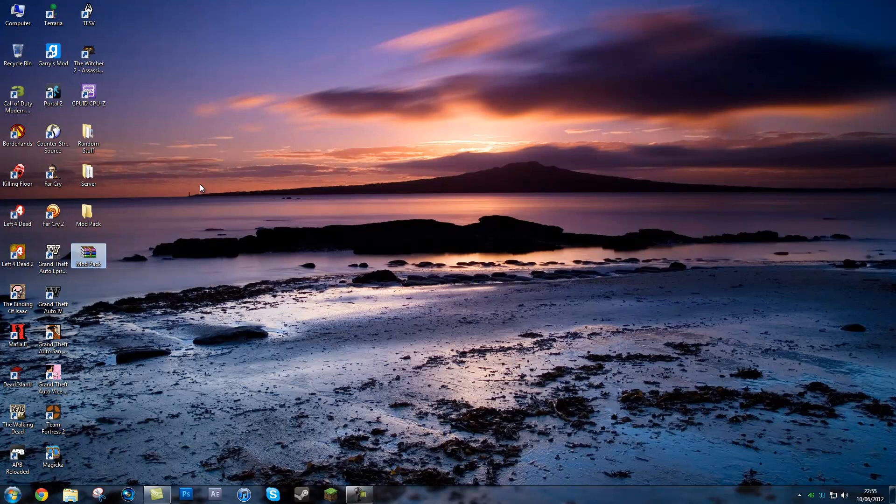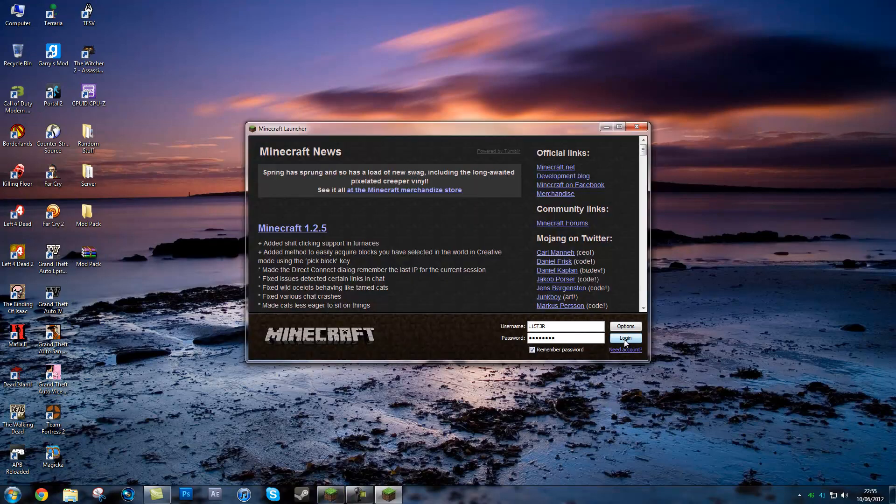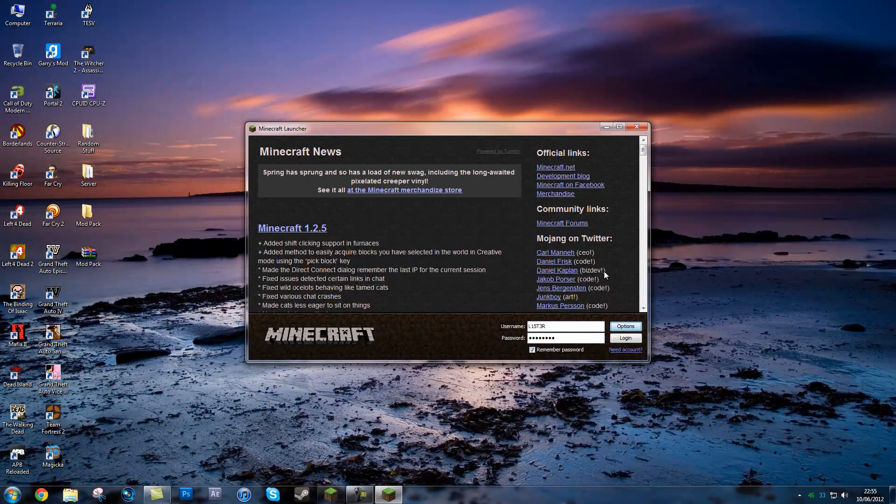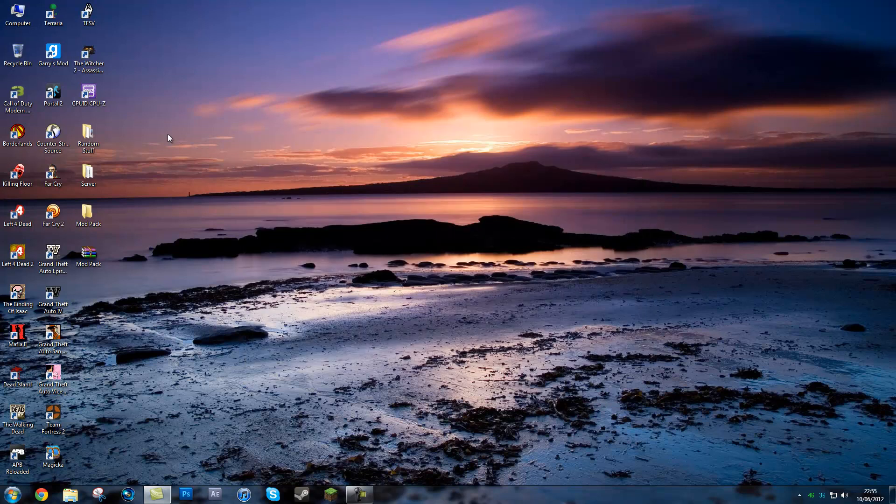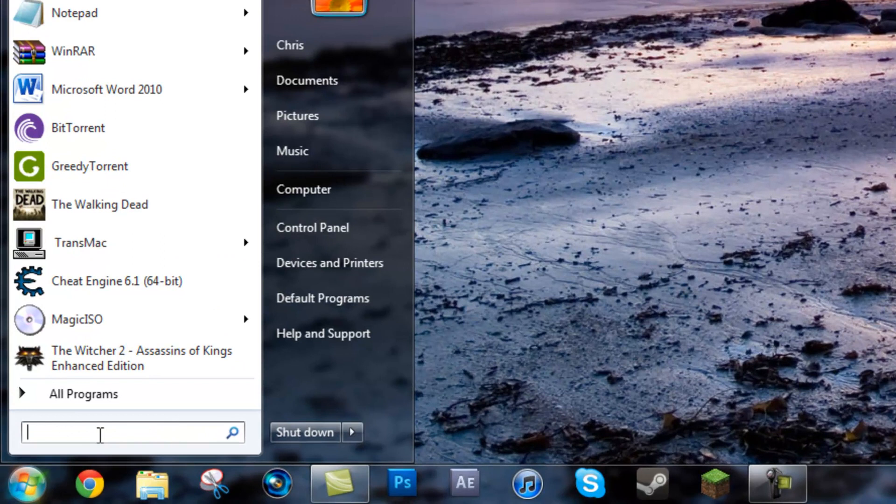This mod pack RAR file will be in the link in the description. First thing you want to do is as always open your Minecraft, go to options, force update, and then hit done. Next you want to go to your minecraft.bin minecraft file, so type in percent appdata percent into the start bar.